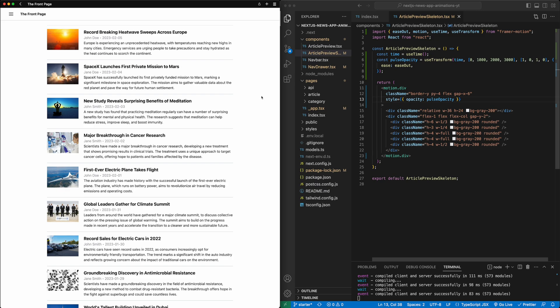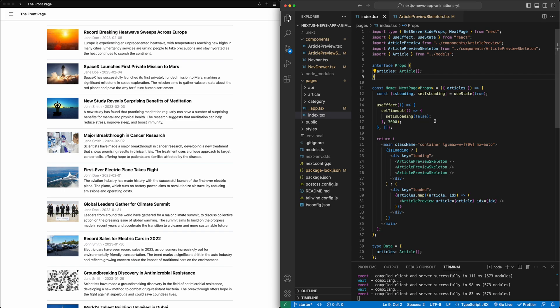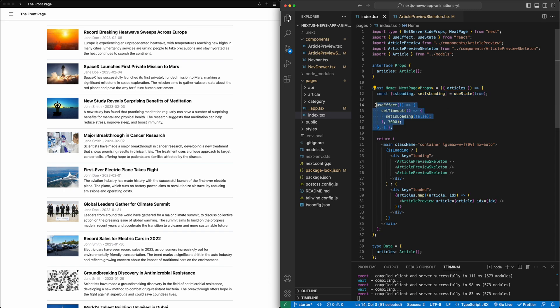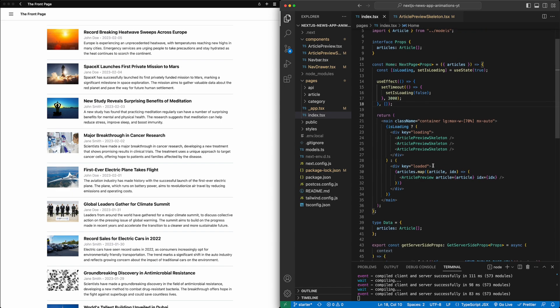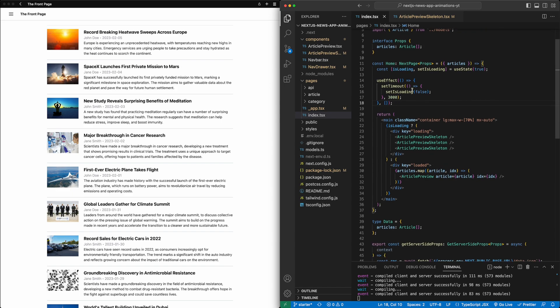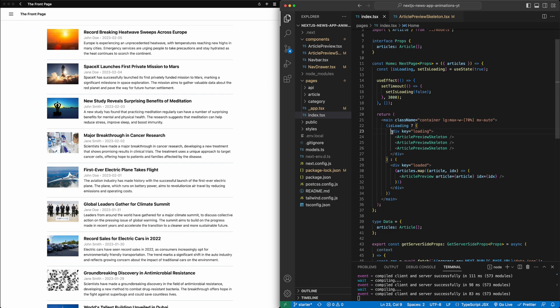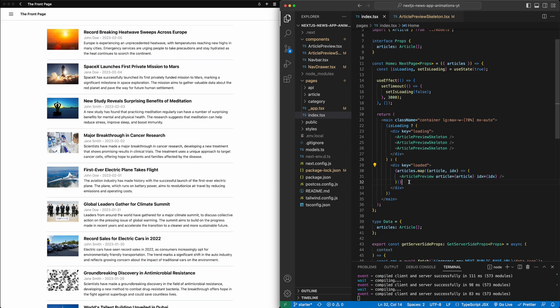But now we want to shift towards nicely animating from the skeletons to the actual content. And for that, we're going to shift back to the index file, which is where we kind of have all these components laid out. So you'll notice here, there's a loading state that I've created here. For now, I've artificially set that loading state to exist for three seconds to kind of simulate content being fetched. And then based on the value of loading, if we say it's still loading, we'll show the skeletons here, three of them. If not, we actually show the article content.